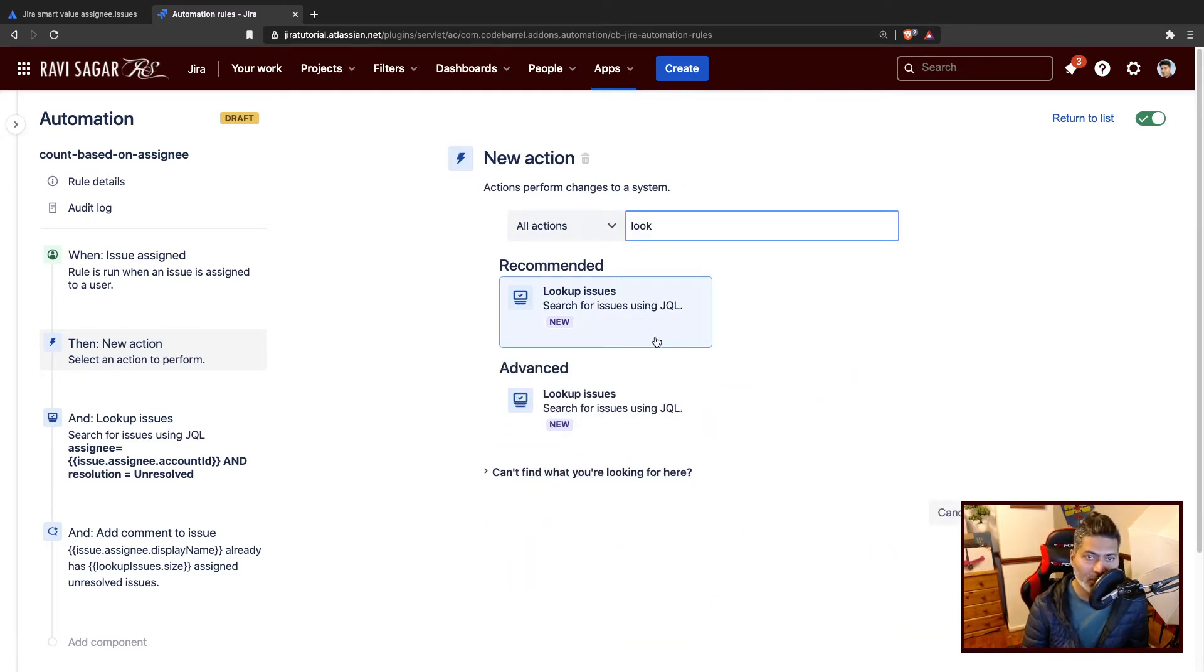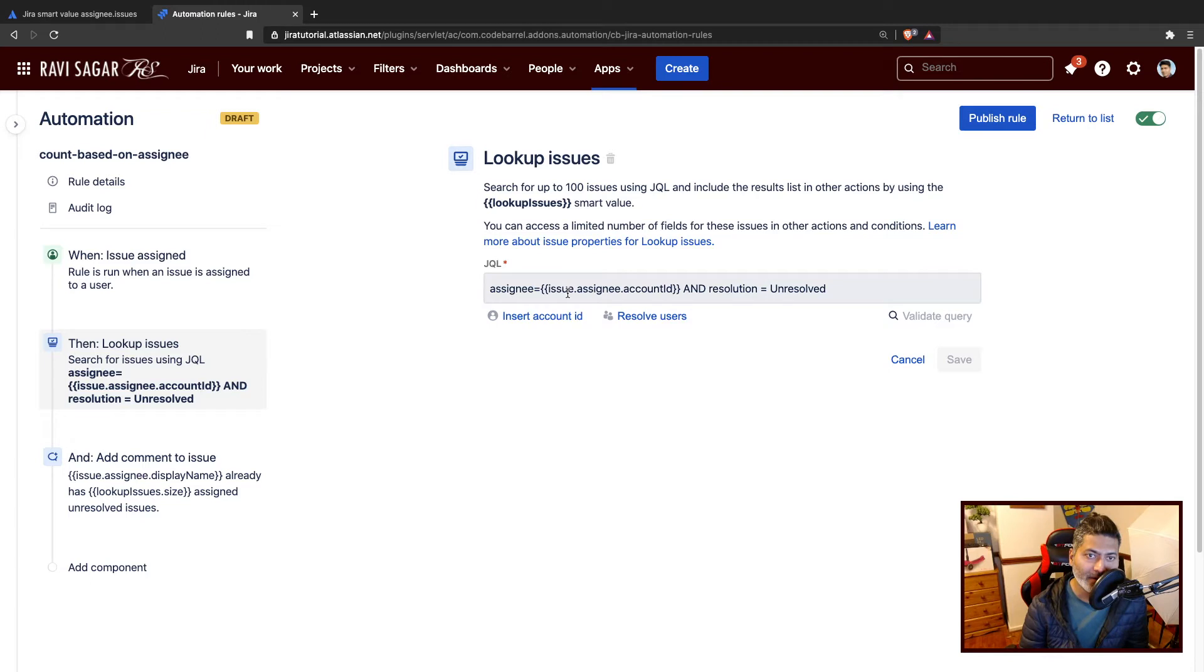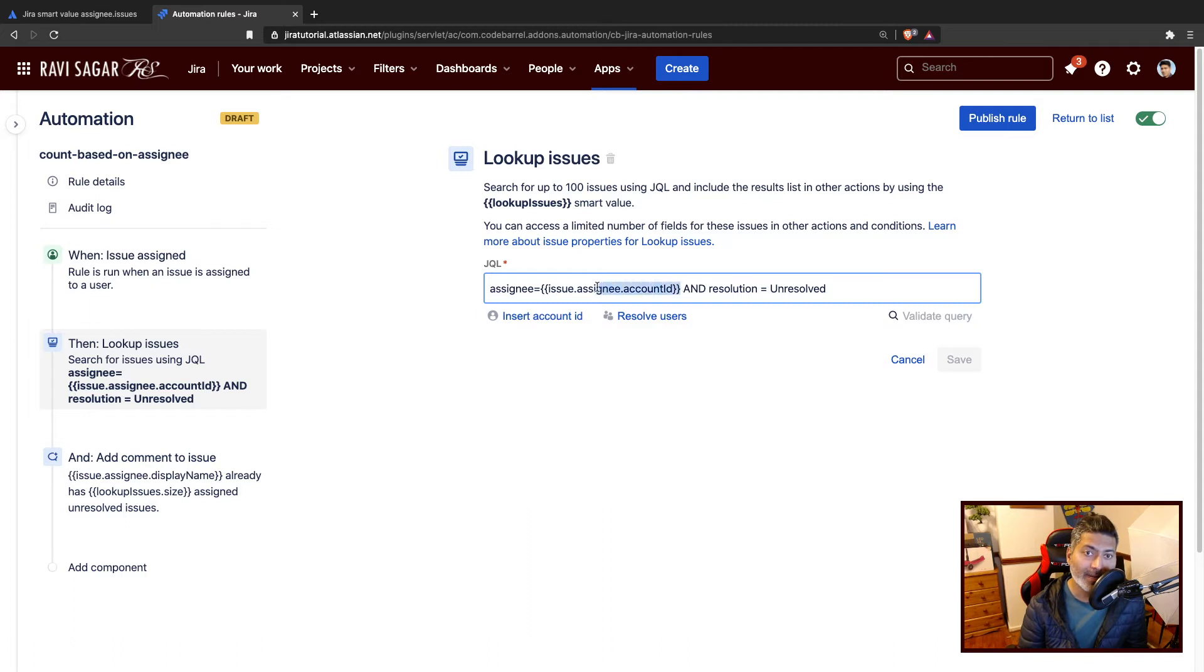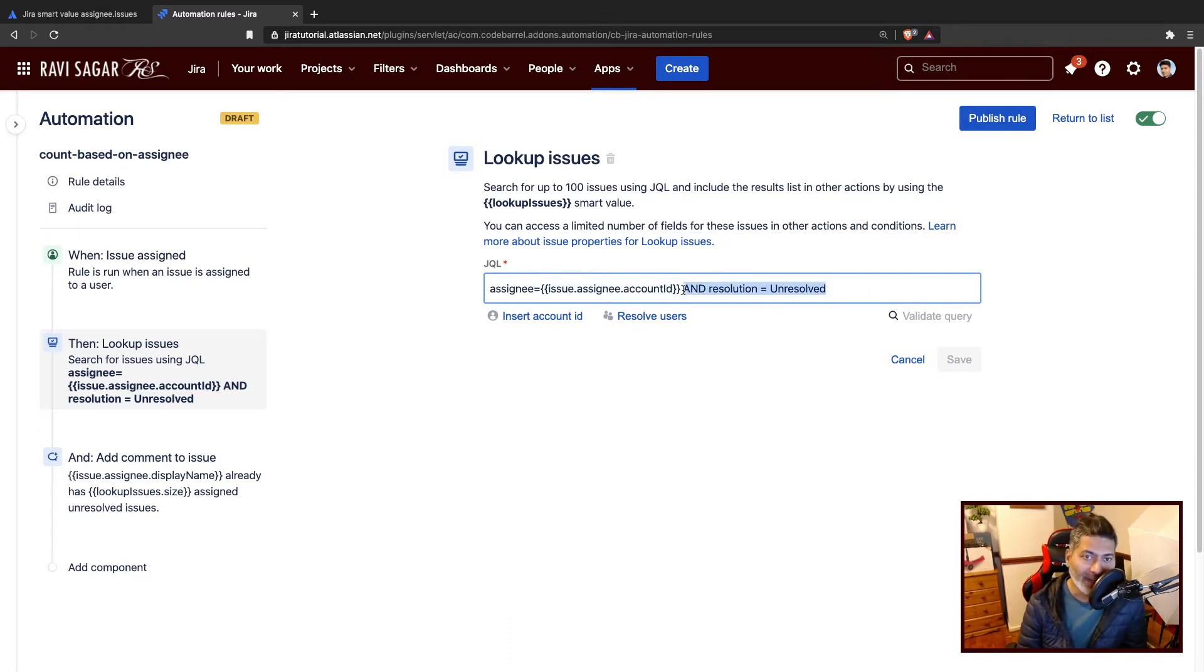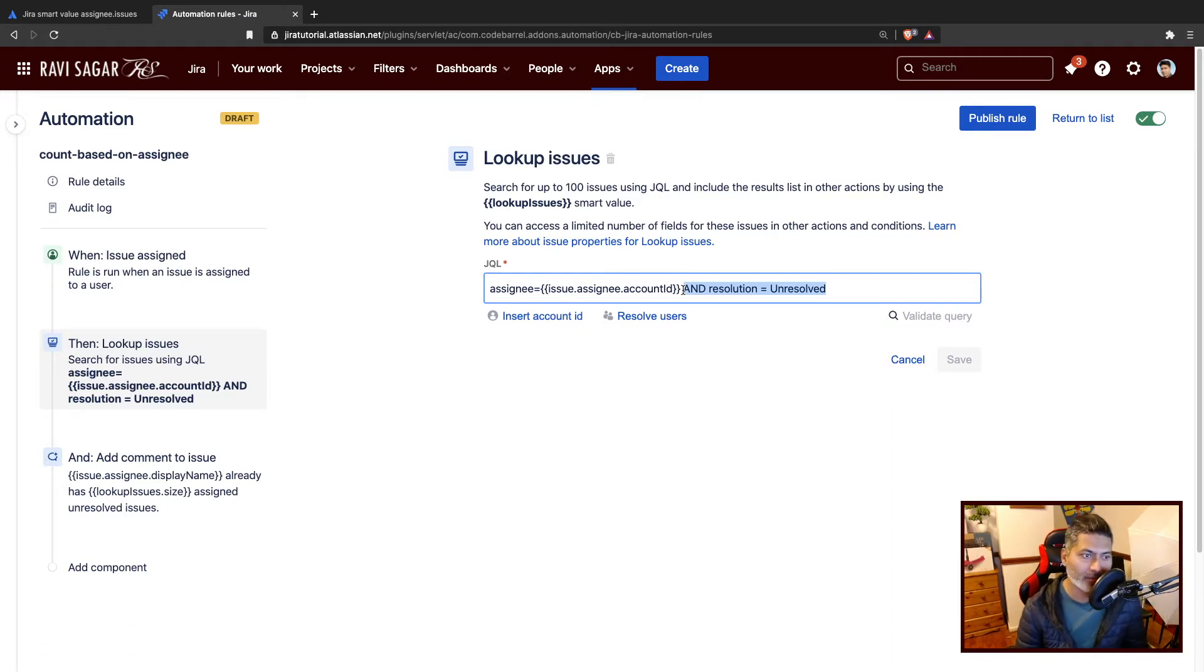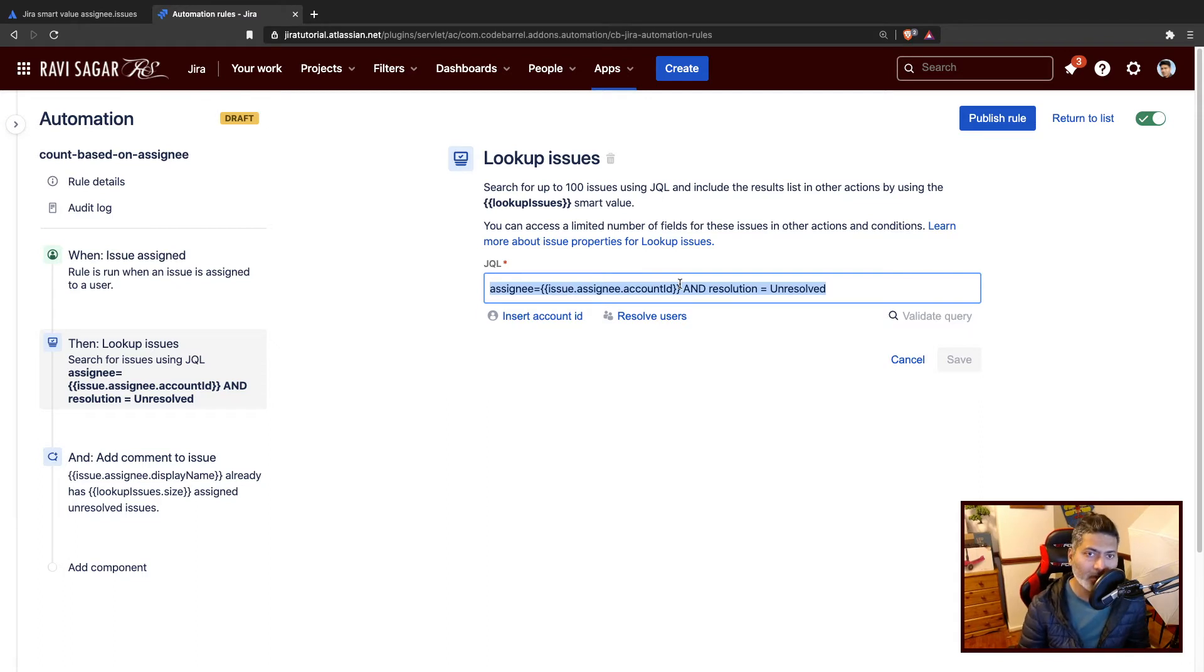What I'm trying to do is run this JQL where I'm using a smart value, which is finding all the issues assigned to the user that was just made the assignee of that particular issue. I'm also adding one more query where I'm trying to find only the issues that are unresolved, where resolution is not done or not resolved. This query will get you 10, 20, whatever number of issues.